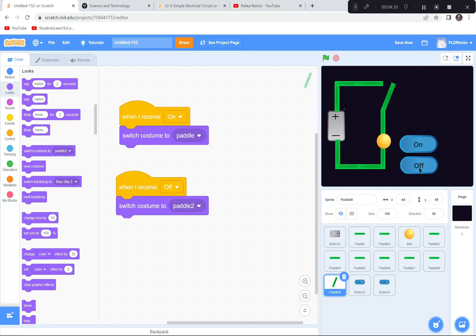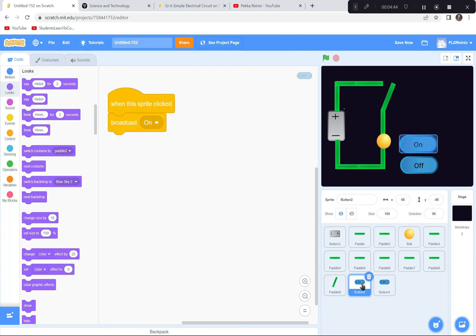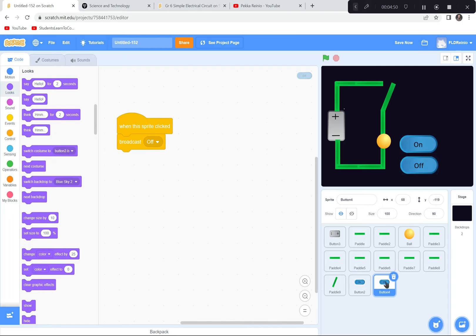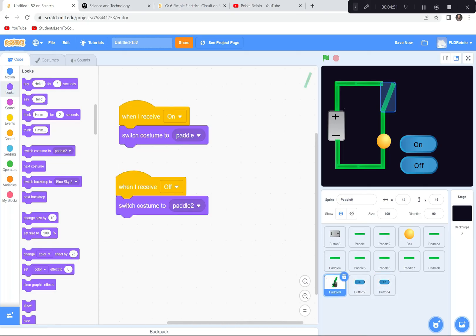On. Off. On. Off. Wonderful — it wasn't that much coding actually. To recap: when this sprite is clicked, broadcast 'on'; when this sprite is clicked, broadcast 'off'. And the switch paddle receives those messages — when I receive 'on' I go to the paddle costume; when I receive 'off' I go to paddle two costume. That is that next part done.